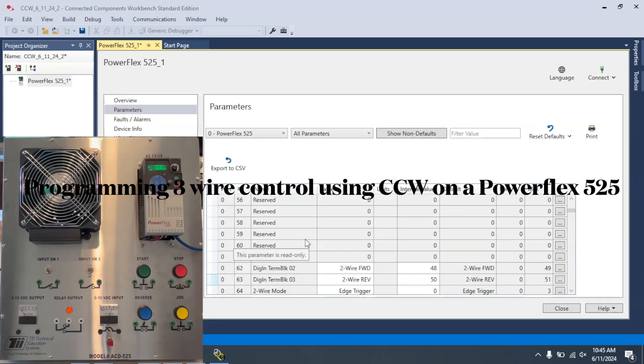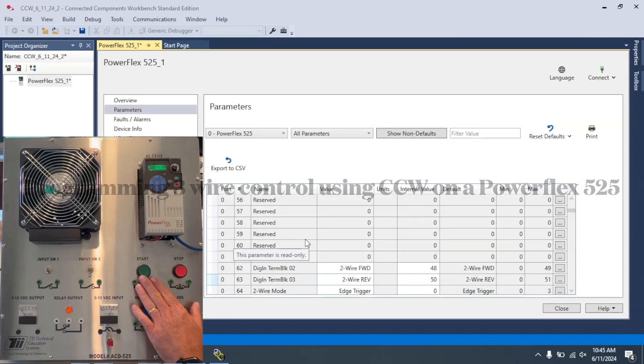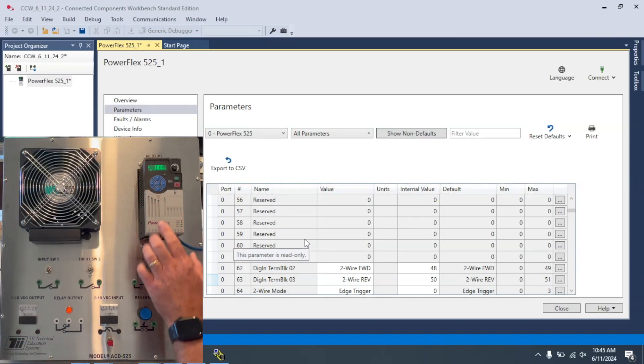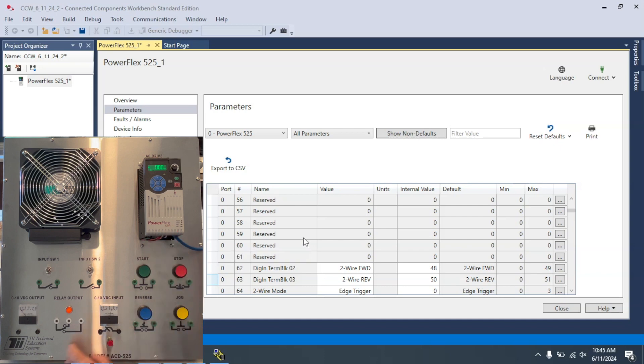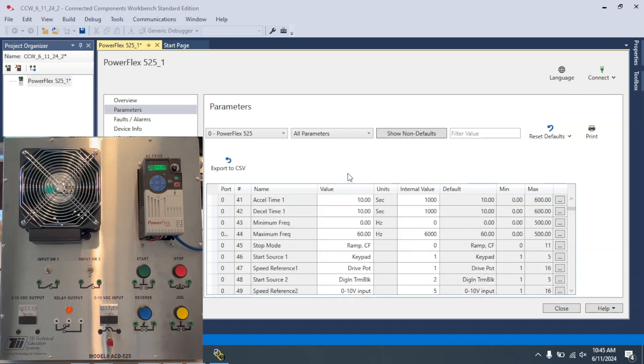Okay, in this video, I want to show you how to set up three-wire control for the PowerFlex 525 using the TII Education Systems Model ACD525. There are a number of steps that have to happen in CCW to make this happen.